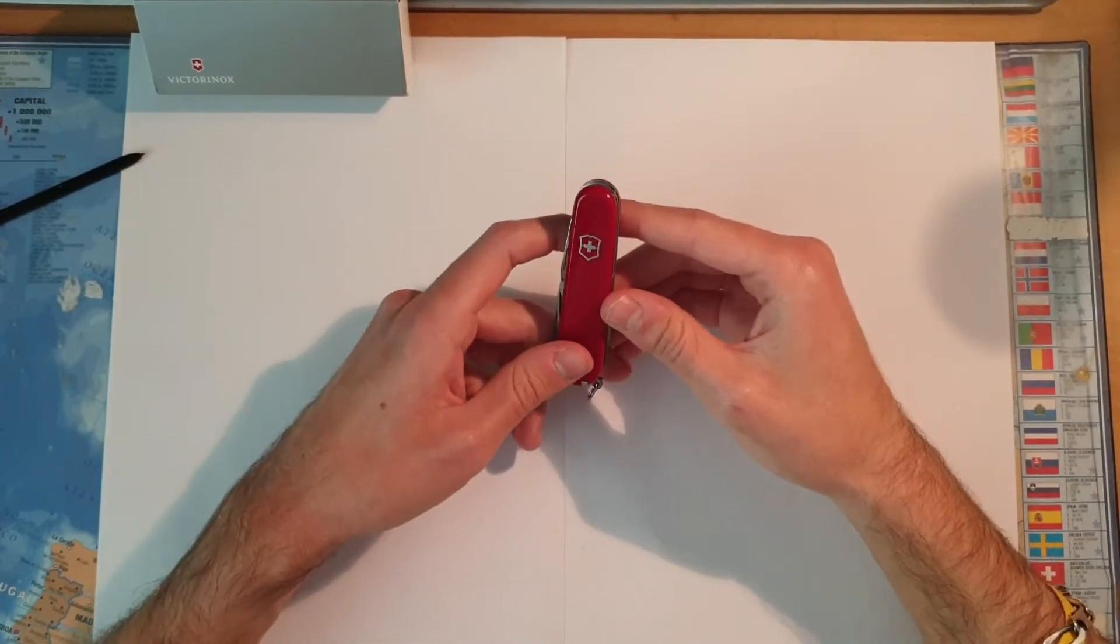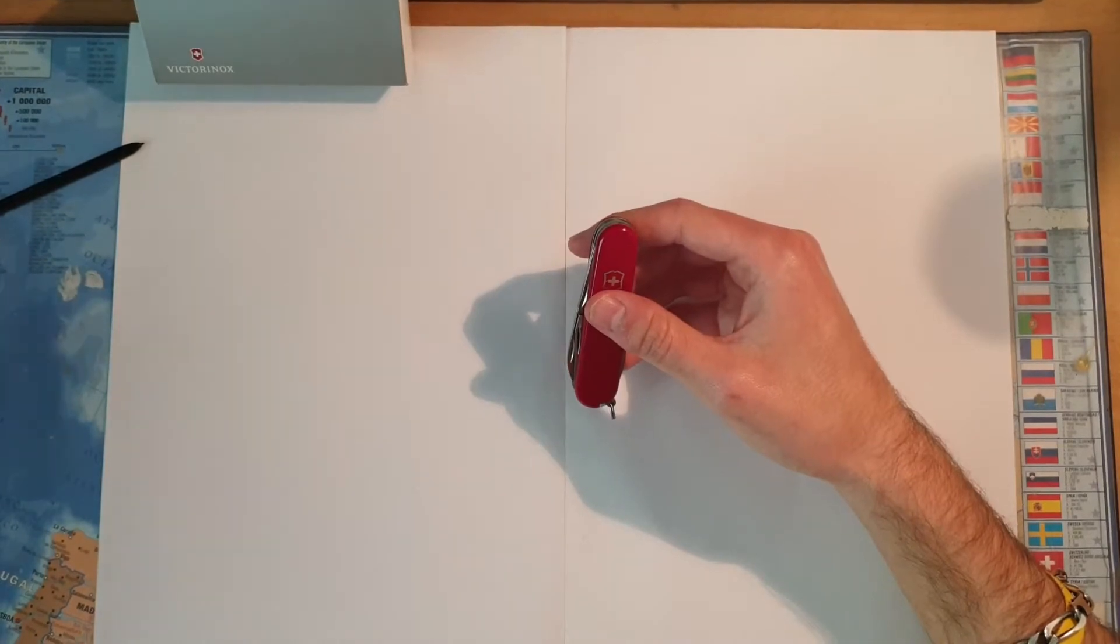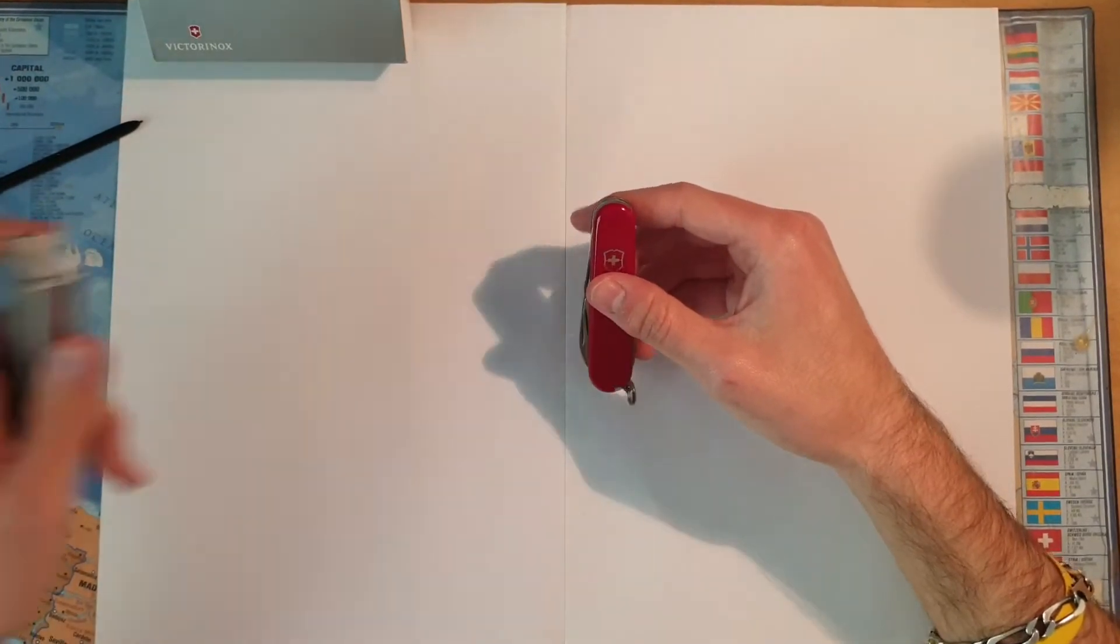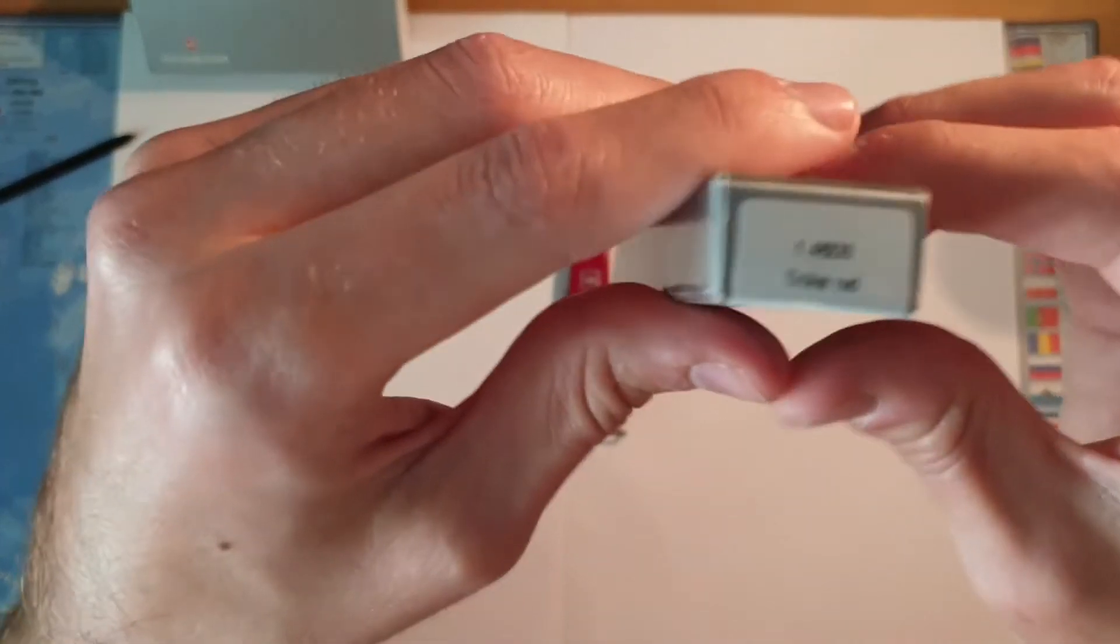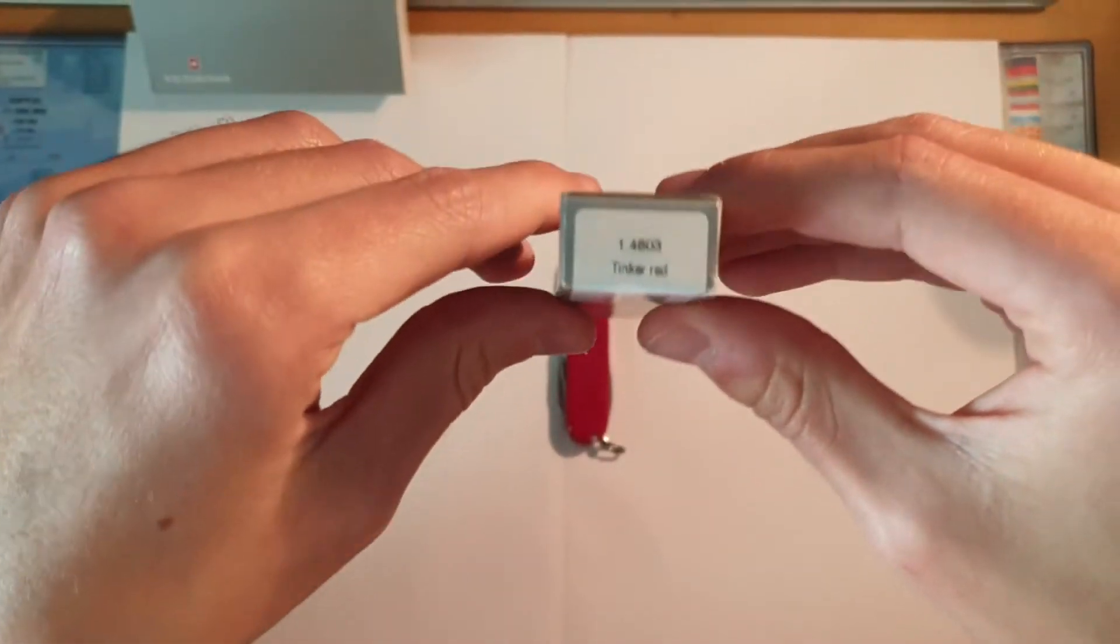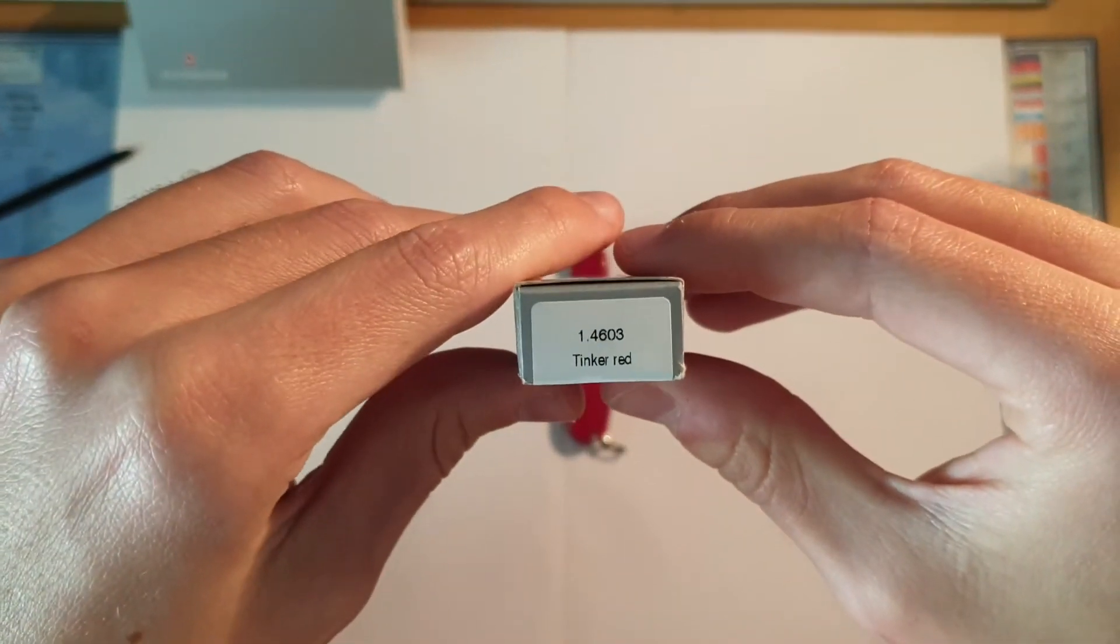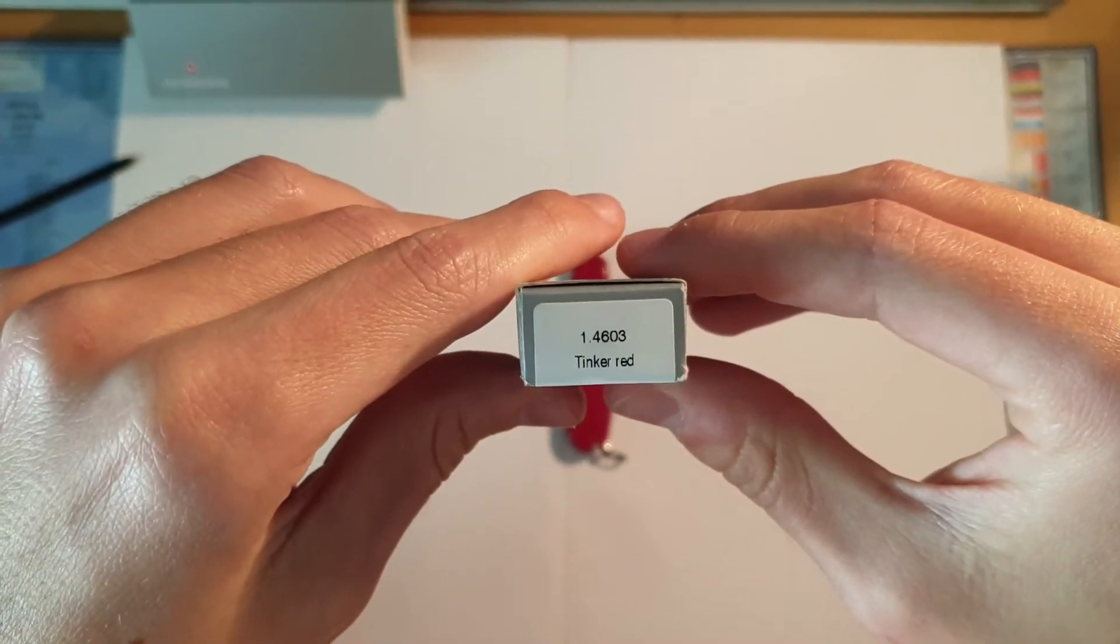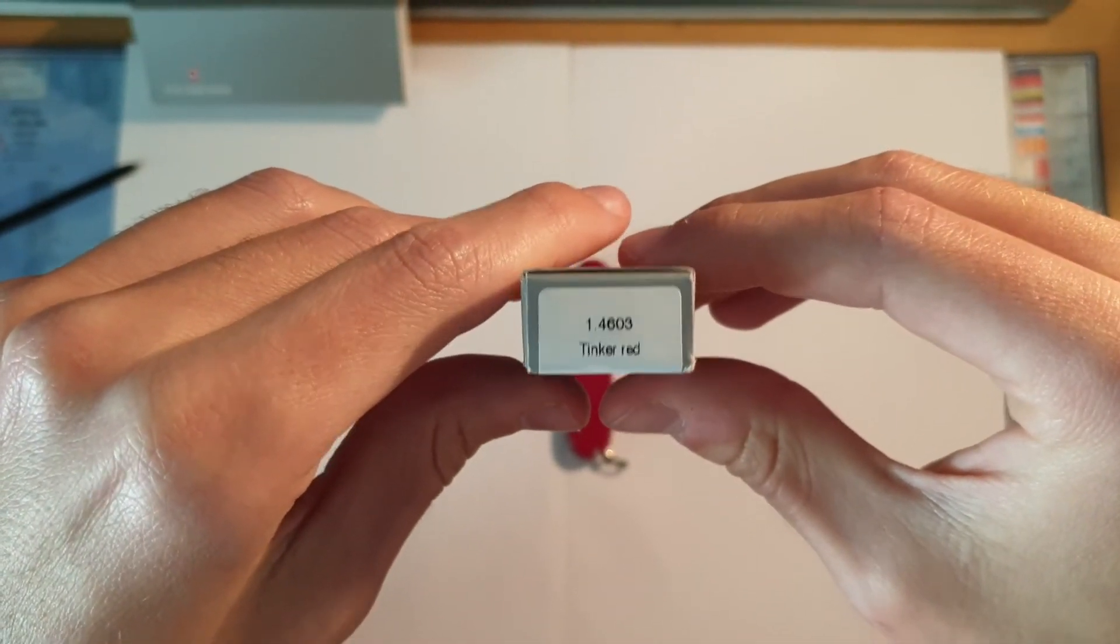So for the box, this is the Tinker model 1.4603.